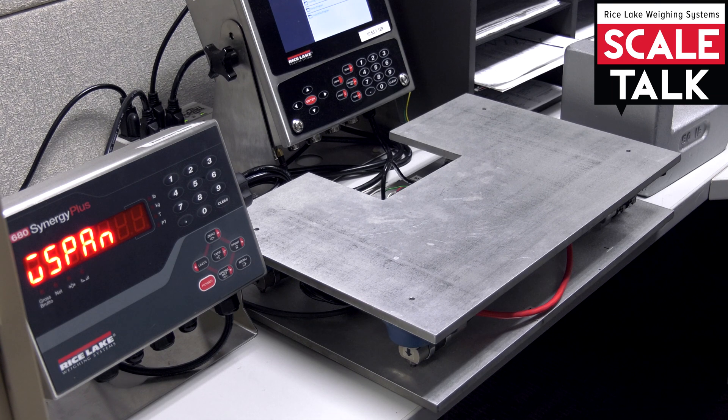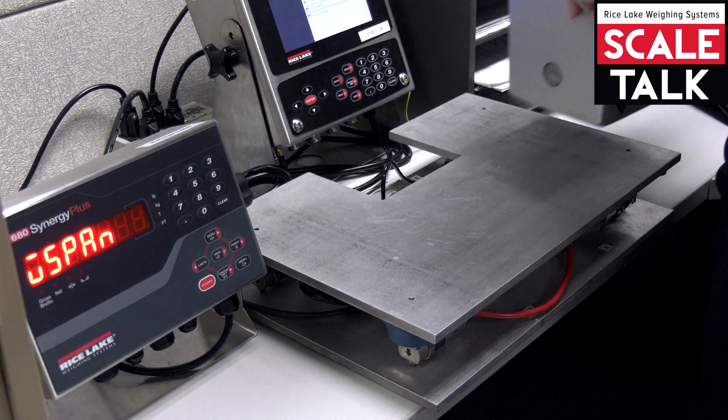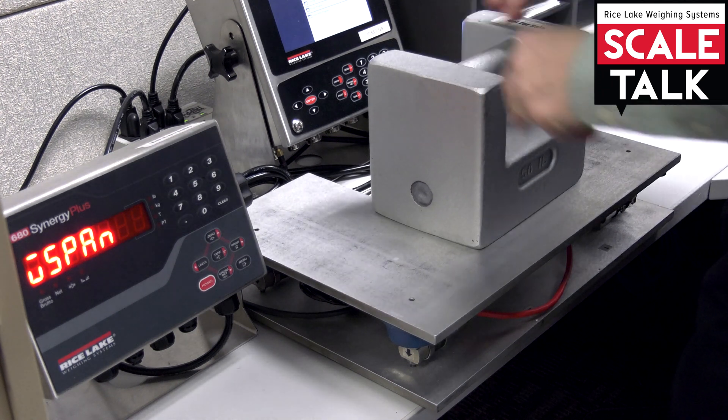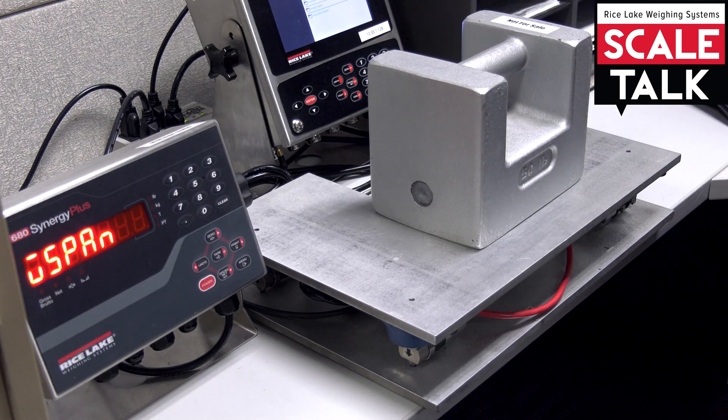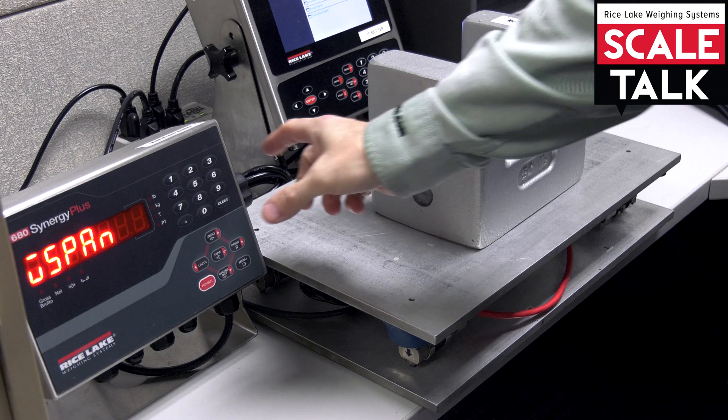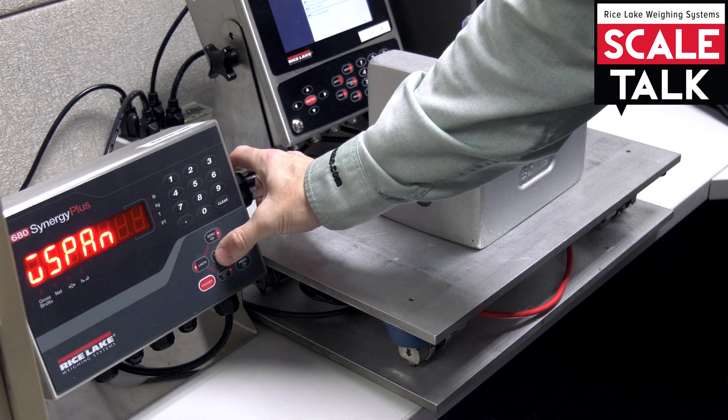And now I'm at my W span, so I'm going to go ahead and make sure that I put my 50 pounds on the scale. Give that a moment to settle. And then we'll go ahead and execute the span.